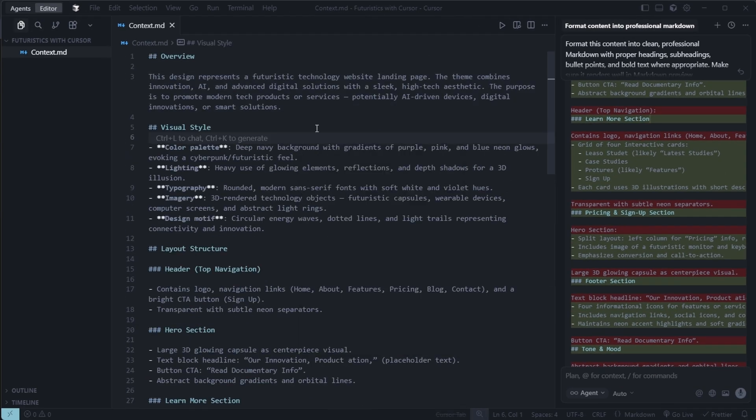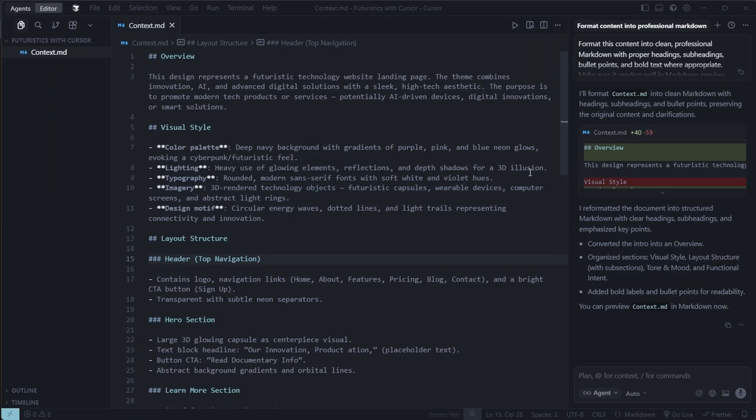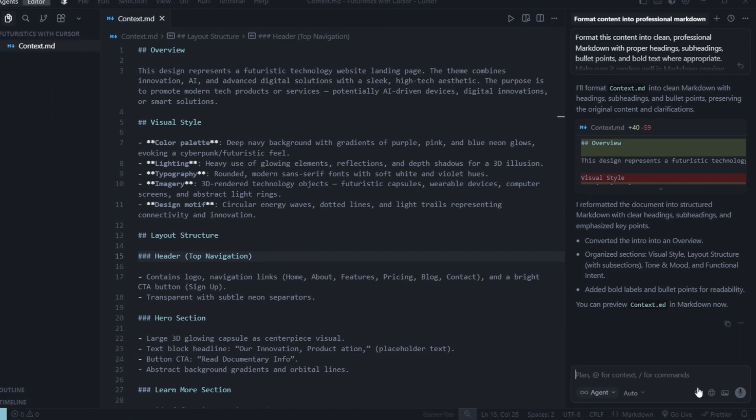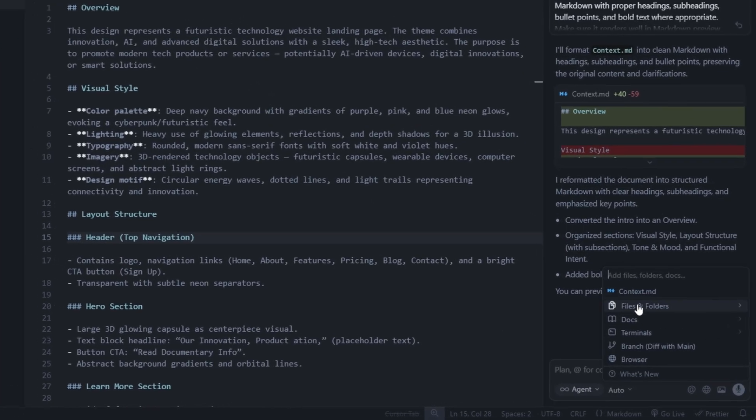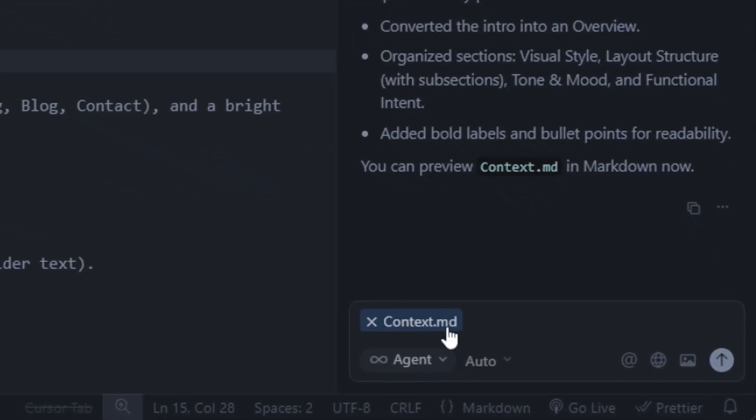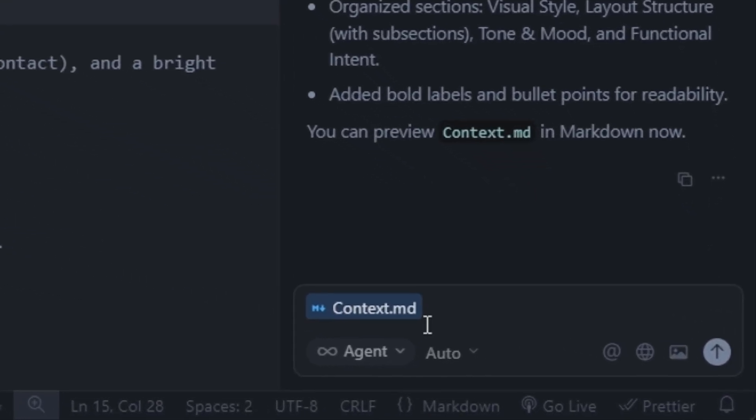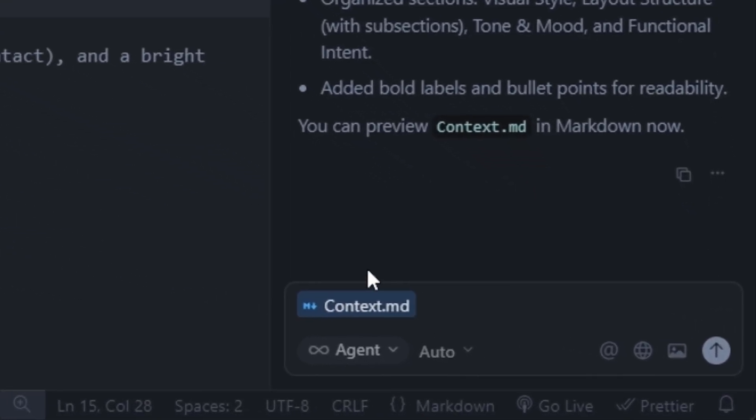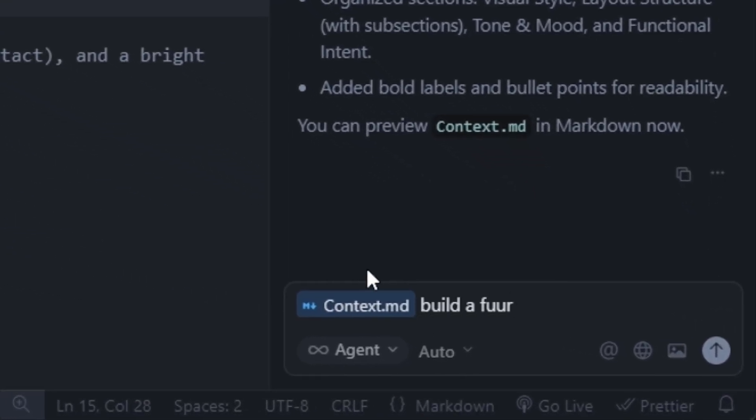And that's it. Our context.md file is ready and perfectly formatted in cursor. Our context.md file is now ready. Next, we'll add this context.md file below, in place of the prompt. Once added, we'll pass this prompt.